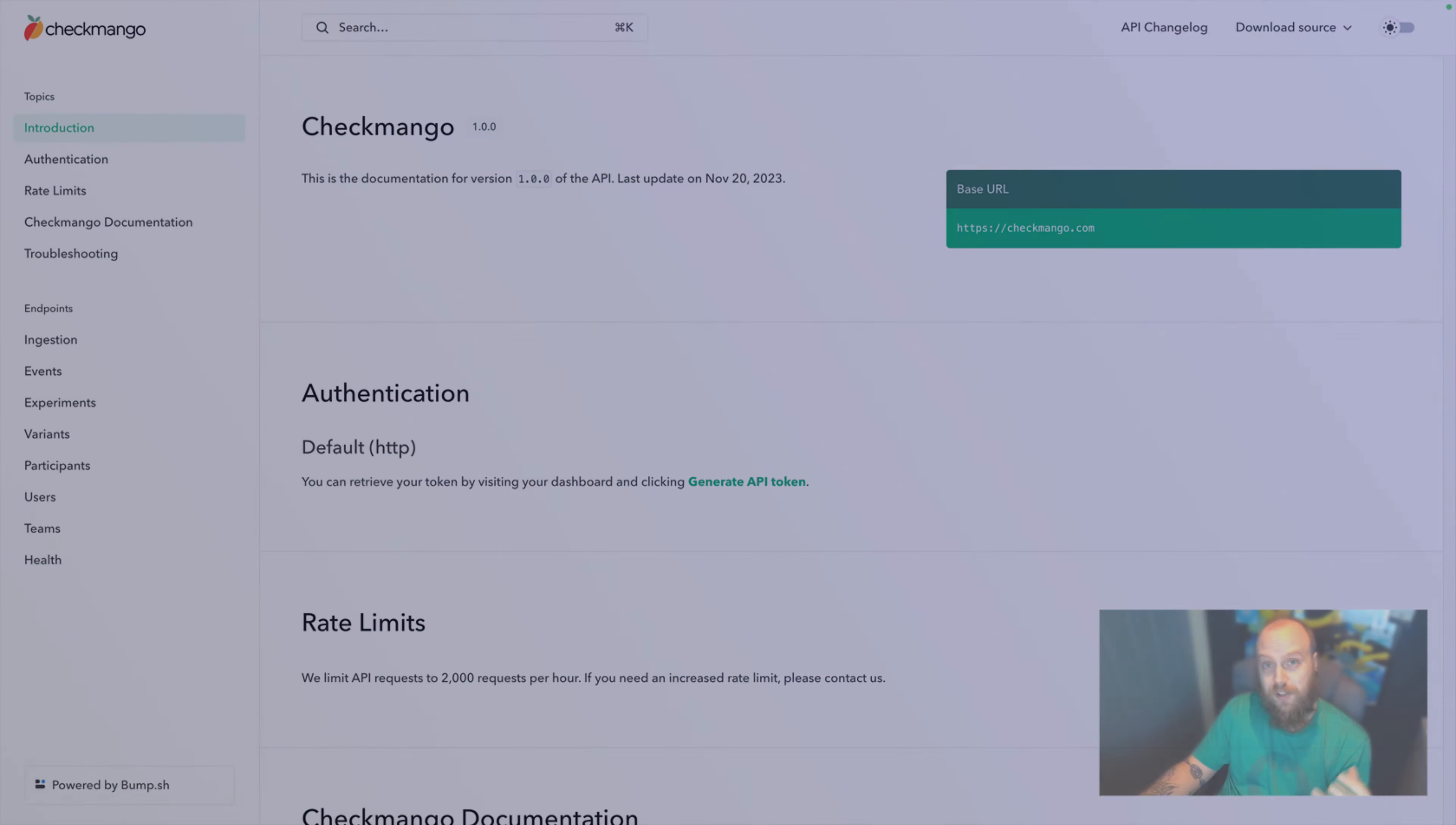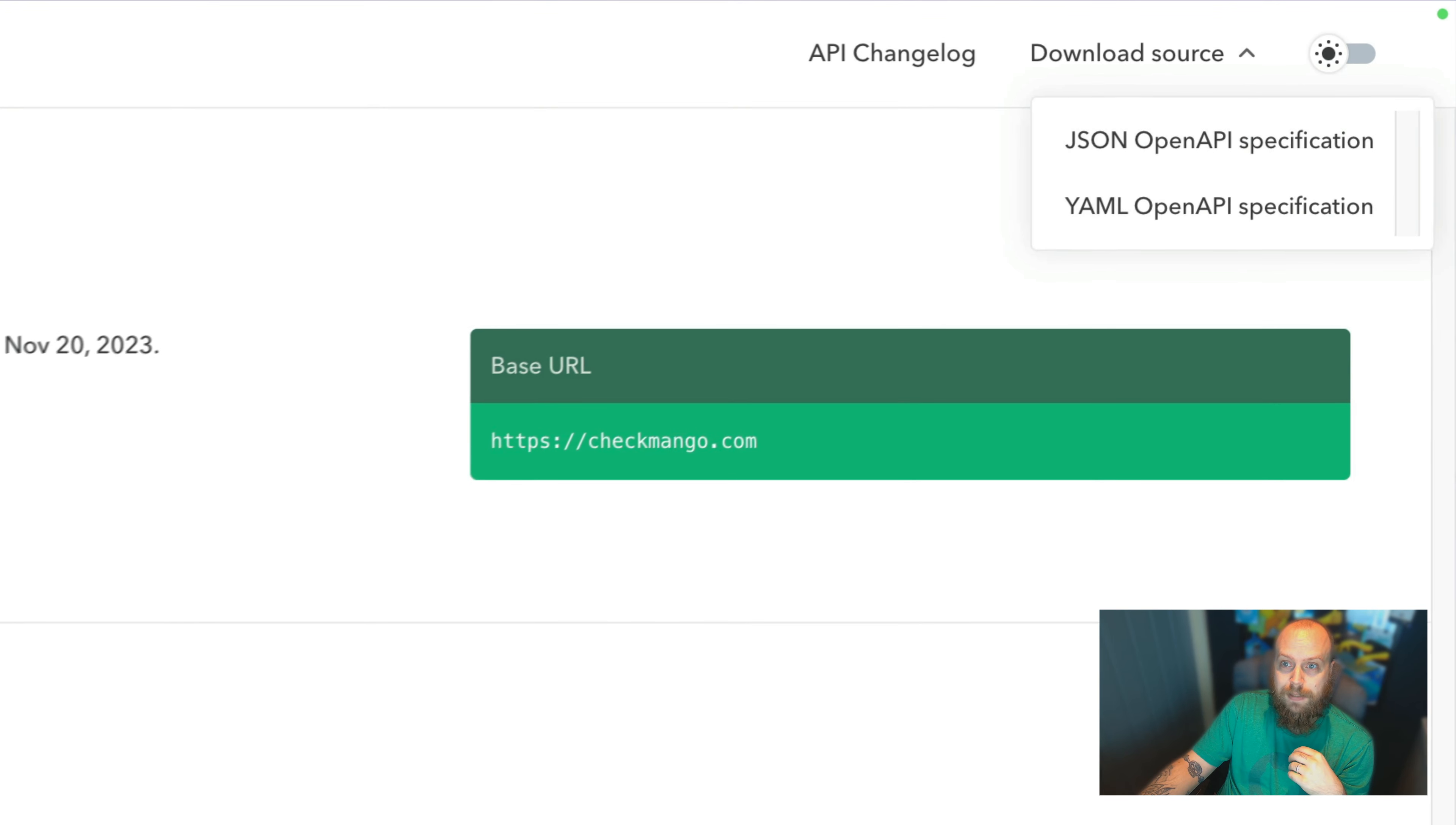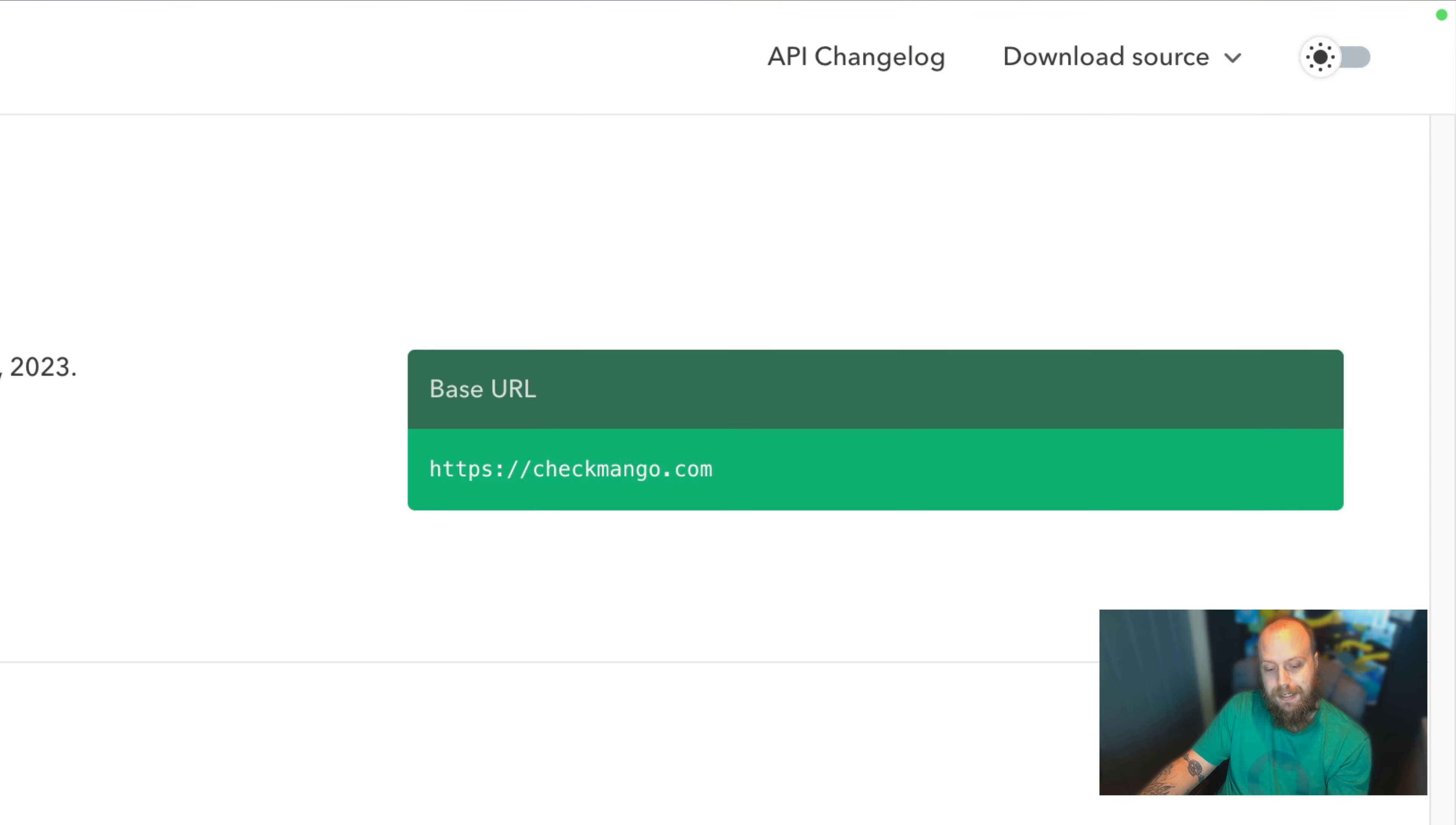To download the API specification, you can use this link just at the top here. Click on download source, we can either download the JSON or the YAML version. So I've already downloaded this, so I'm going to go straight to API Insights.